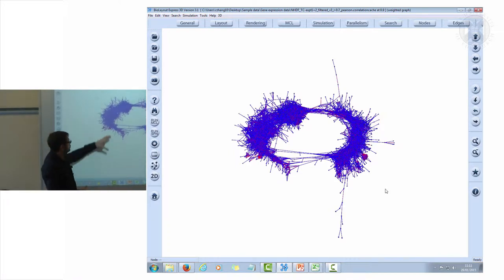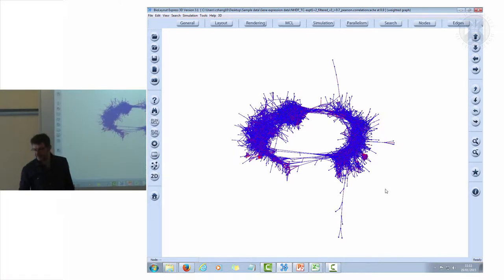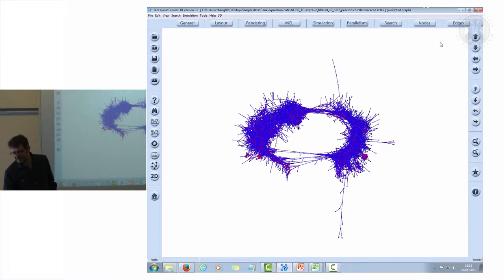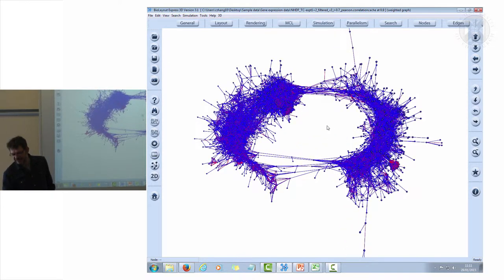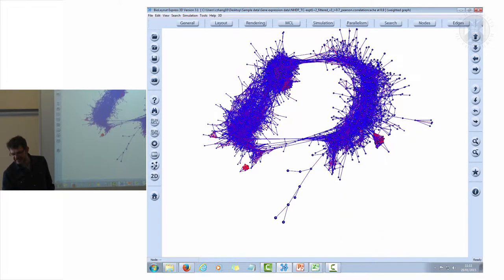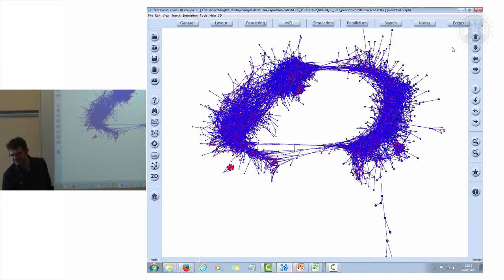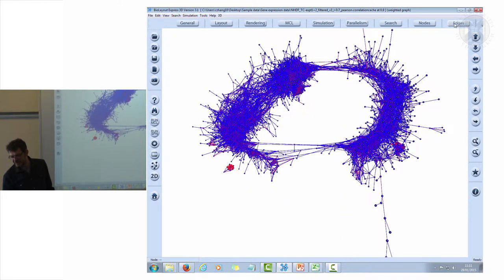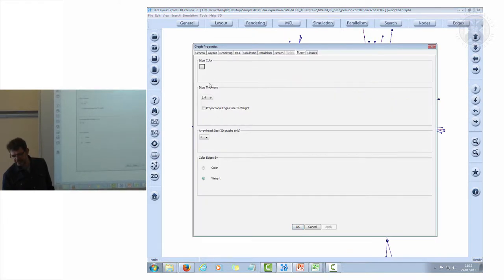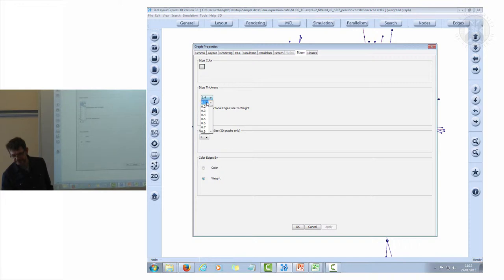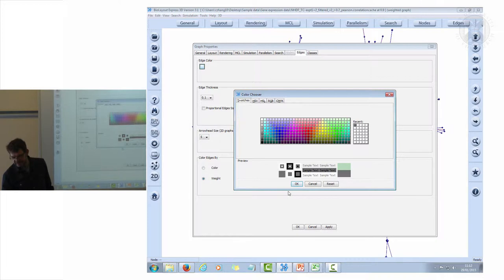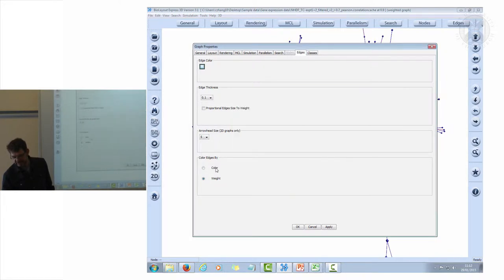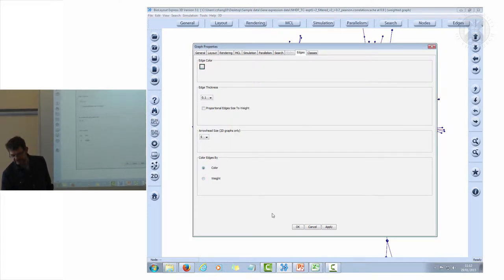By the time you get to graphs of this size, seeing colored edges is probably not that useful. So I'm just going to make it slightly prettier. I'm going to make the edges thinner and I'm going to change the color of those edges to gray.